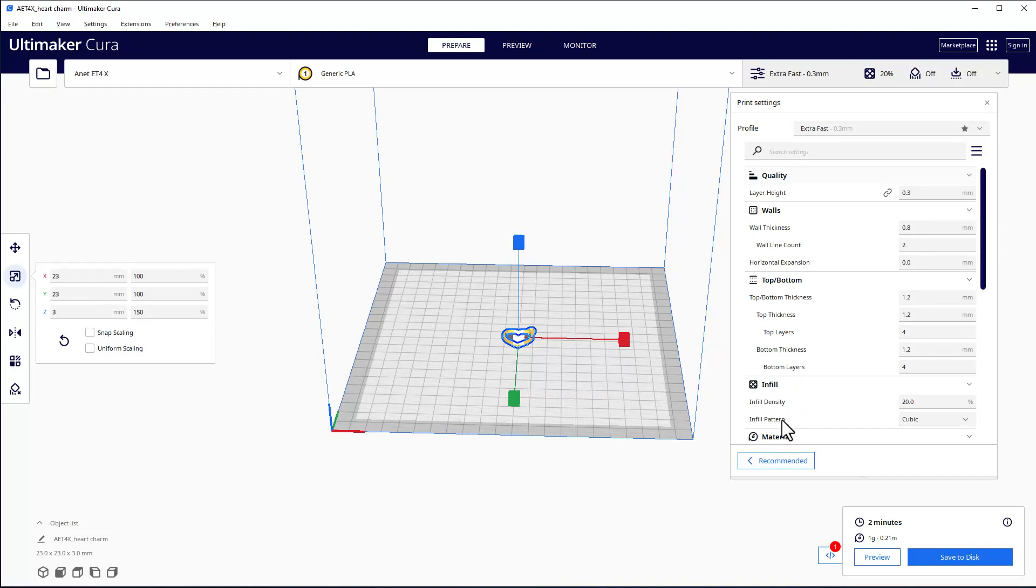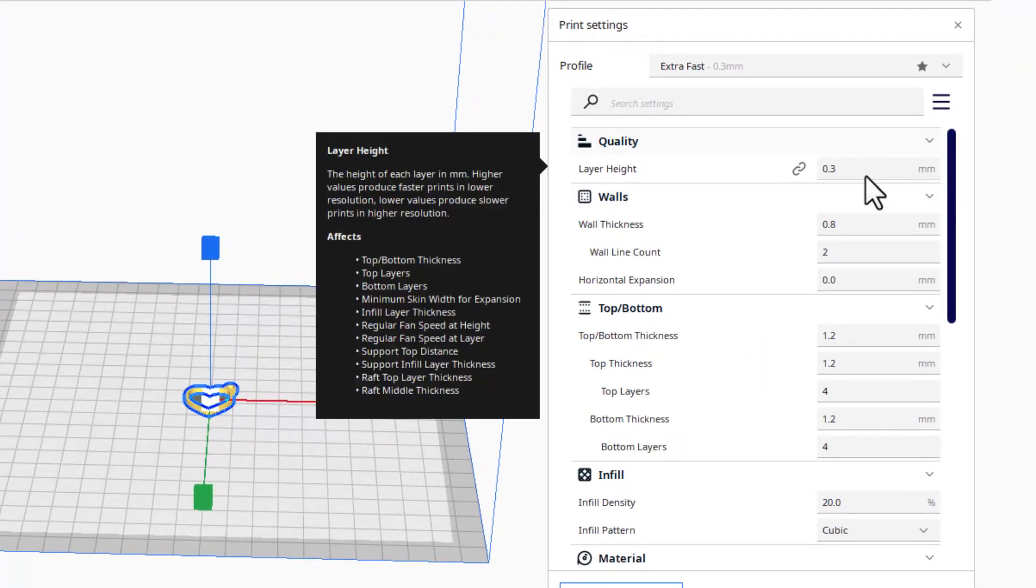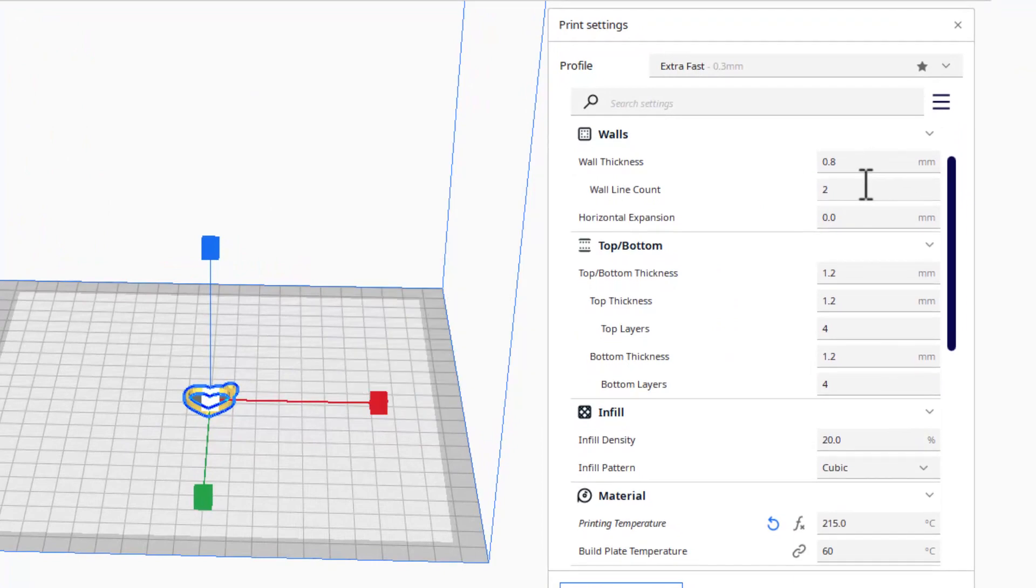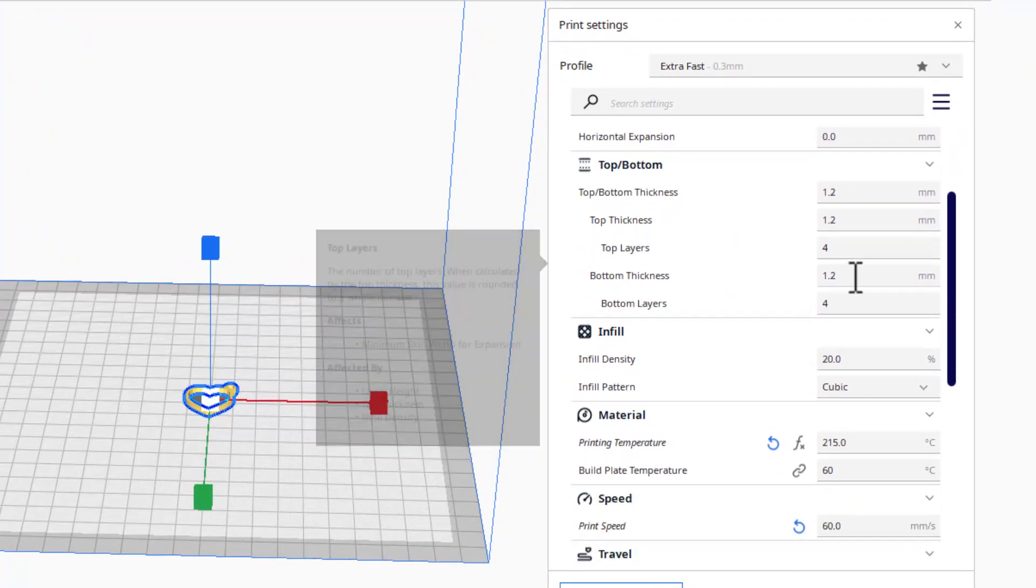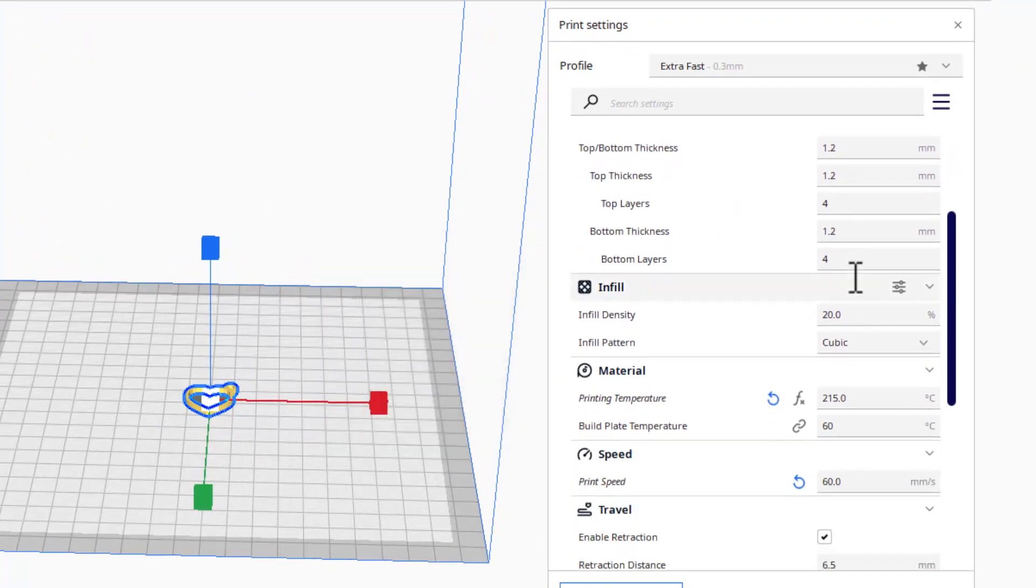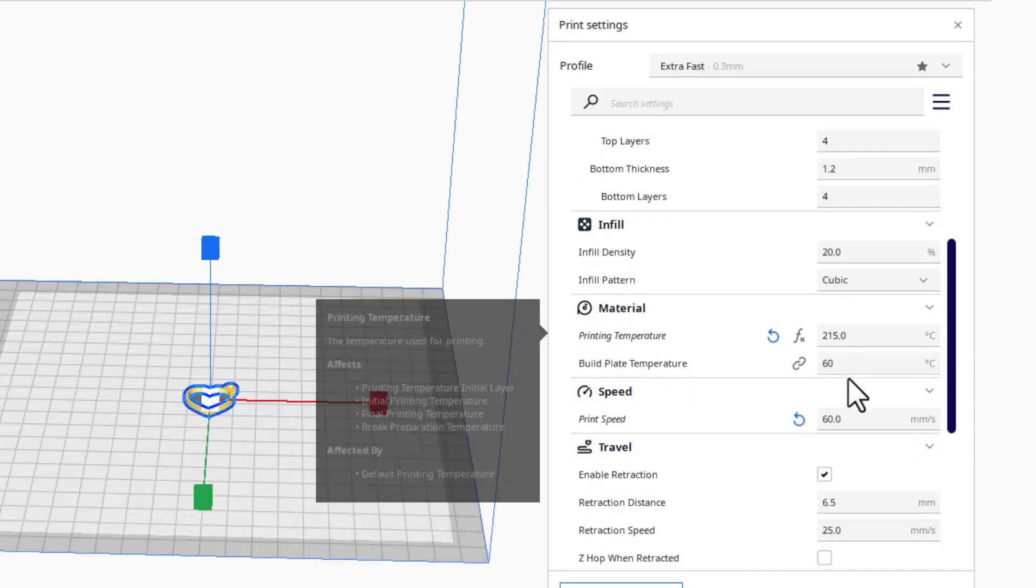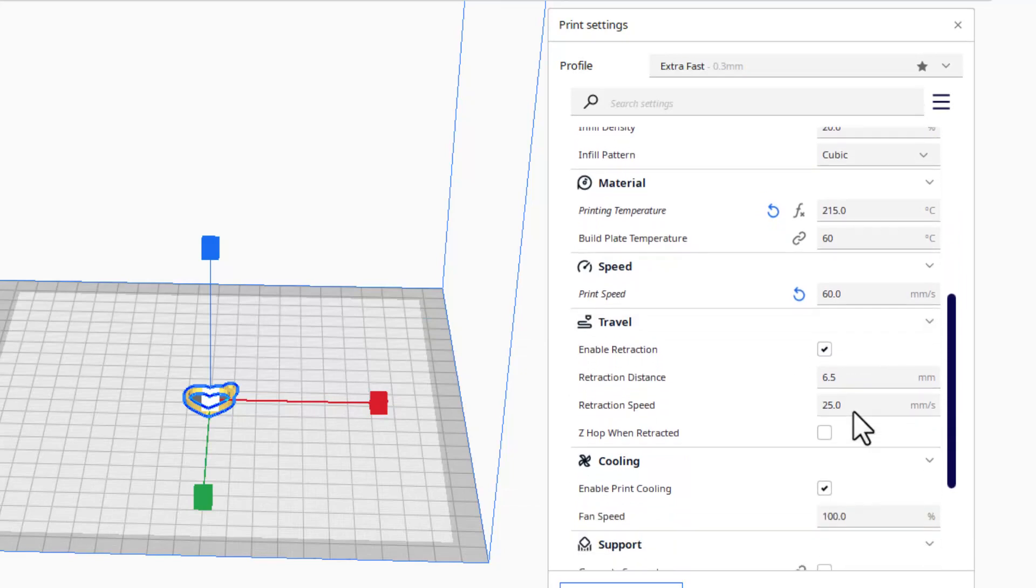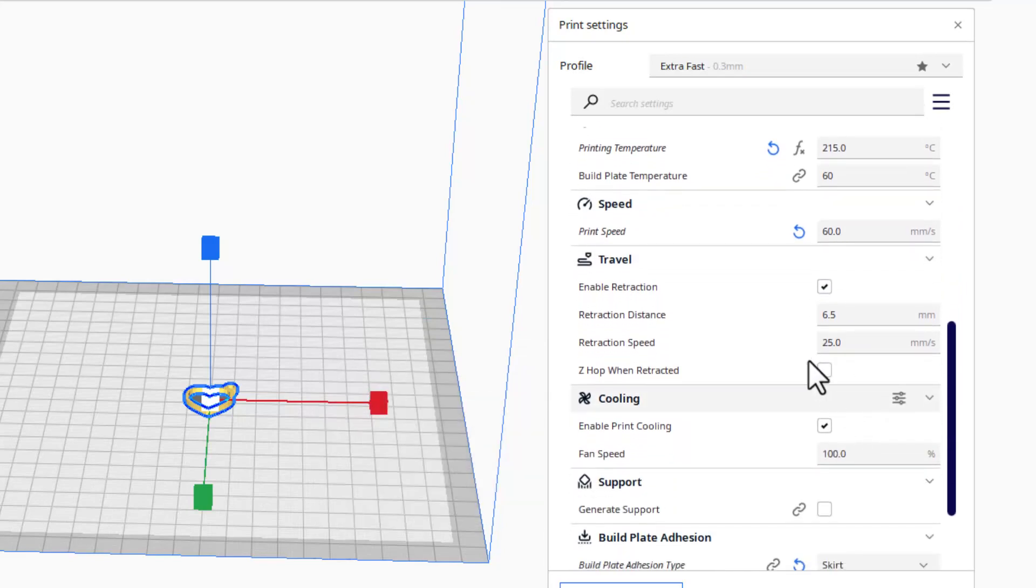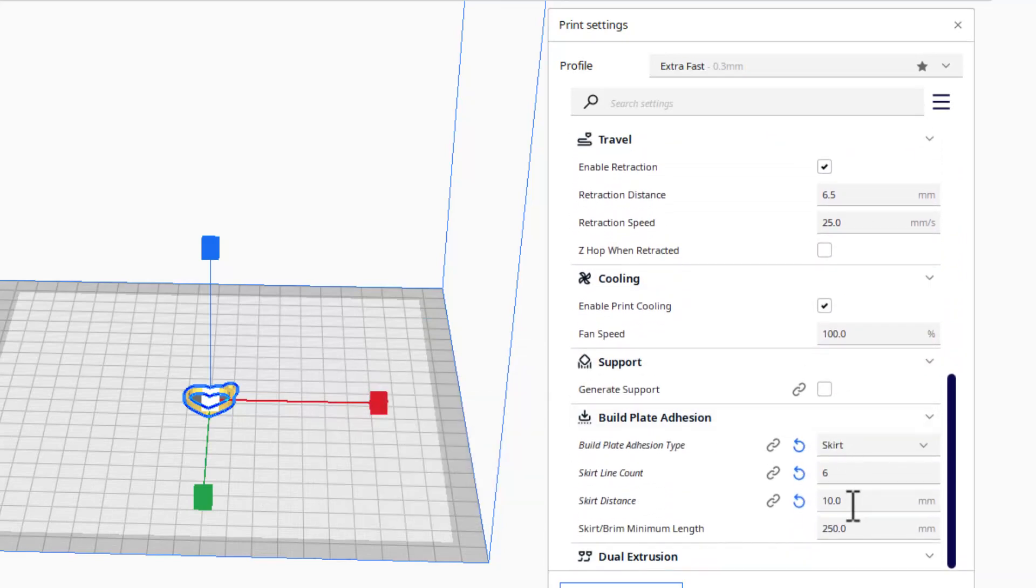If we check my setup, you can see I've got 0.3 layers, 0.8 walls, 1.2 for the top and bottom thickness, 20% infill, 215 and 60 for the printing temperature of my PLA and the bed. And the print speed is 60. Also down here, if we get all the way to the bottom, I have got a skirt with 6 lines and 10 millimeters apart.